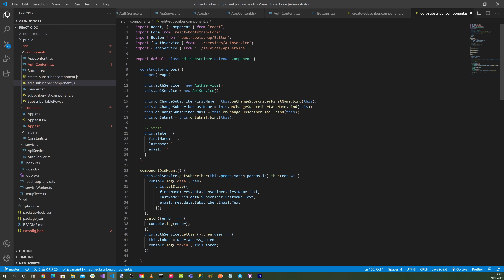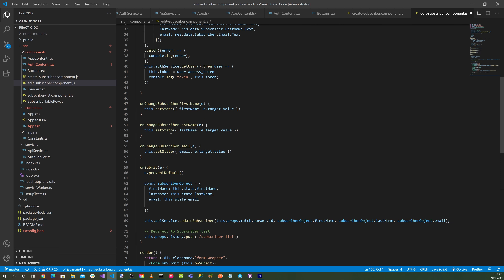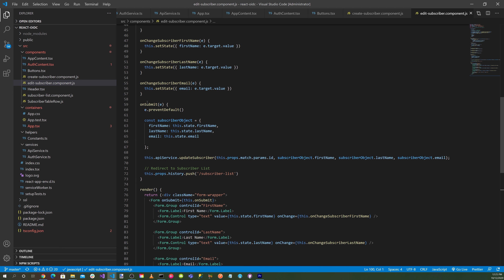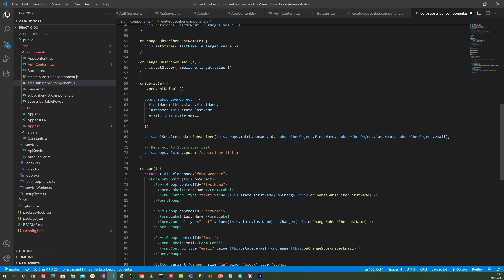For the editSubscriber component, we pass authService and apiService through the constructor, set up bindings for onChangeSubscriber first name, last name, and email, and use componentDidMount to get the subscriber, do logging, get the user, and get the access token. The onSubmit calls the REST API to update the subscriber, and the HTML form displays fields for first name, last name, email, and an update button.